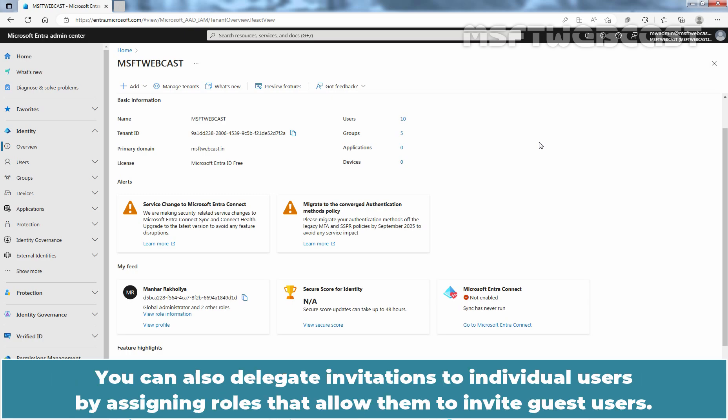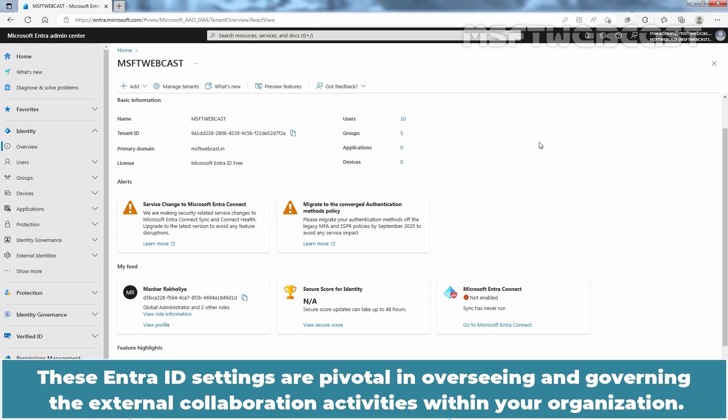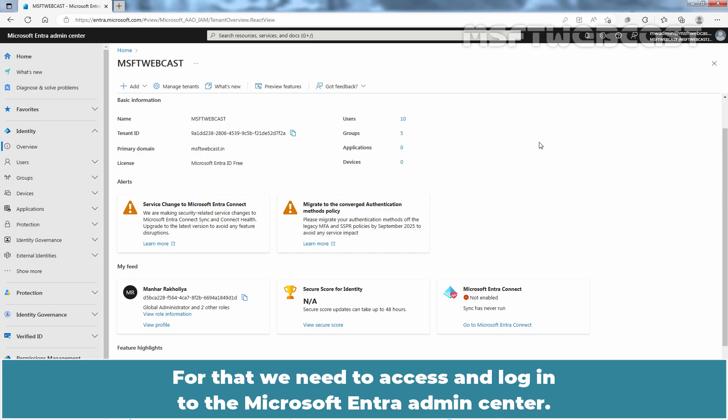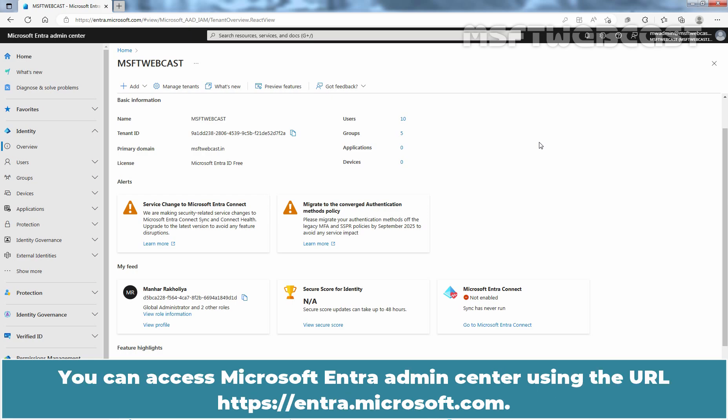You can also delegate invitations to individual users by assigning roles that allow them to invite guest users. These Entra ID settings are pivotal in overseeing and governing the external collaboration activities within your organization. In this video, we want to limit who can invite guest users in Microsoft Entra ID organization. For that, we need to access and login to the Microsoft Entra Admin Center. You can access Microsoft Entra Admin Center using the URL entra.microsoft.com.